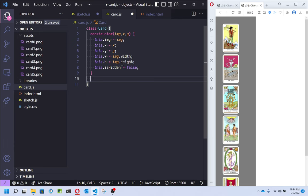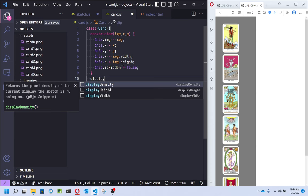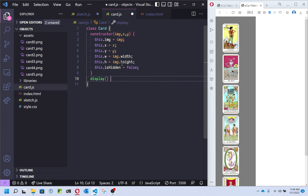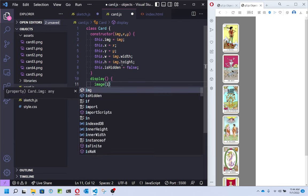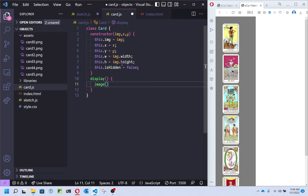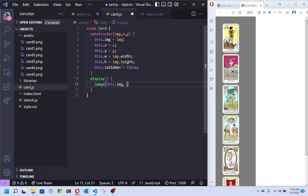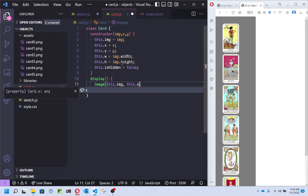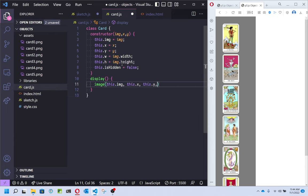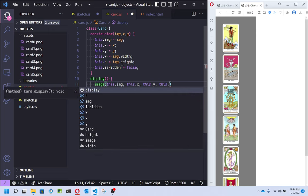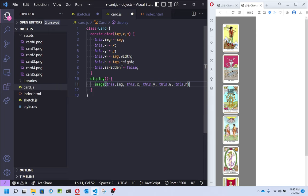The only other thing I need right now is a way for this object to display itself on screen. I'll make a method called display. It doesn't need to take any arguments — it's just going to show the image associated with this card. I'll use 'this' to get its properties set up in the constructor, and get its x and its y — and I'll give it the width and height too. That's enough to make a card object.